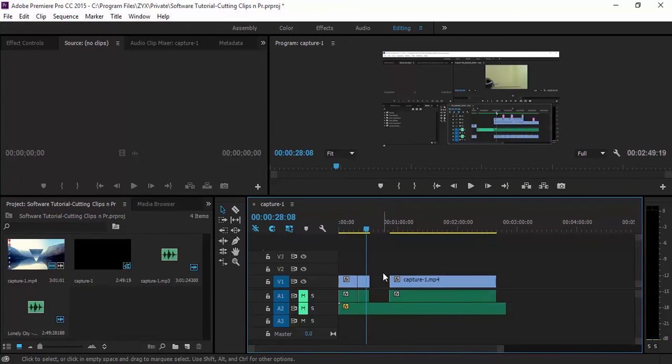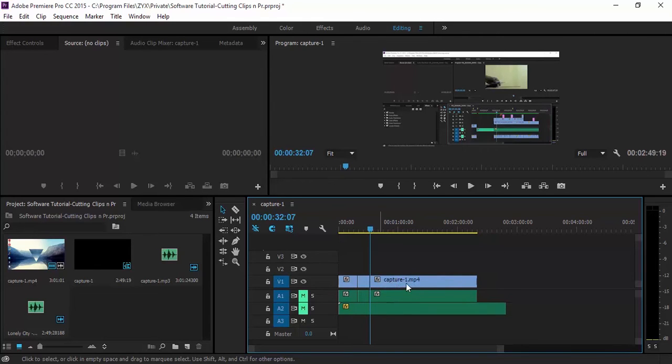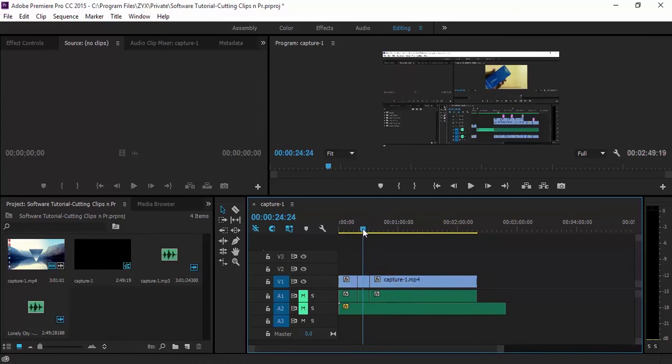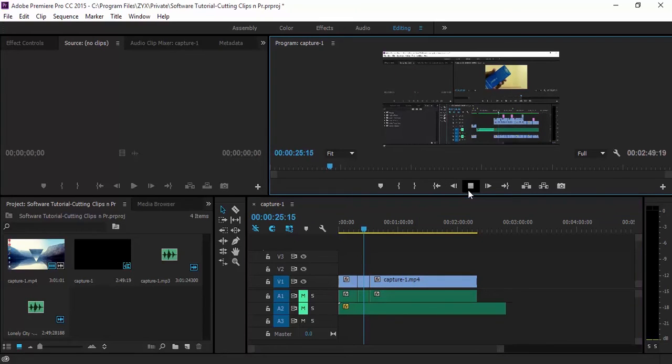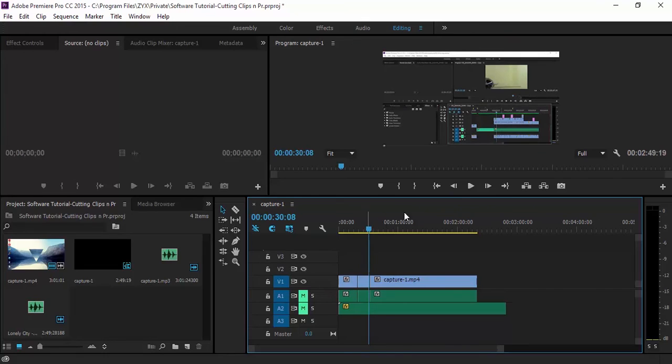But instead of doing that, to cover up the space we can just right-click in the blank area. A new option comes up called ripple delete. Just click on that and that automatically joins the two clips. When you play it, you see that there are no empty spaces, no blank spaces.